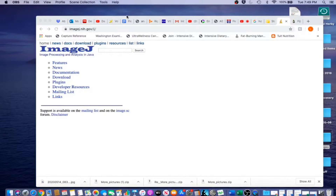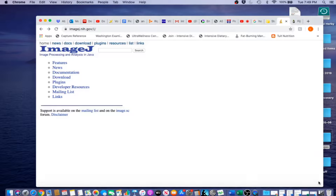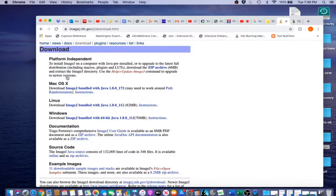The first step is always to download the ImageJ software. In order to do that, you need to go to the ImageJ site, which in this case is imagej.nih.gov. When you are there, click on download and choose the appropriate operating system, which in my case is Mac OS X.